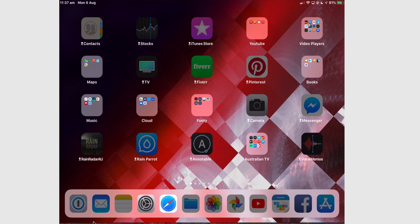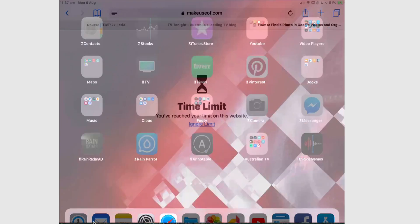And even though Safari is not grayed out, it's still not usable because I can go and open it and it still gives me that time limit message. You can't use it at the moment.